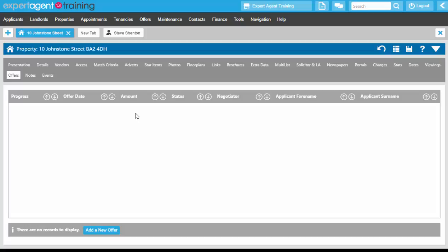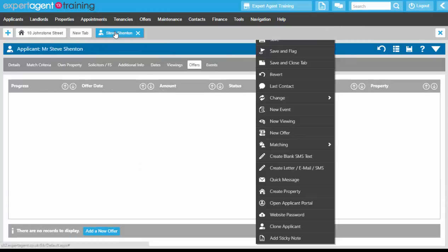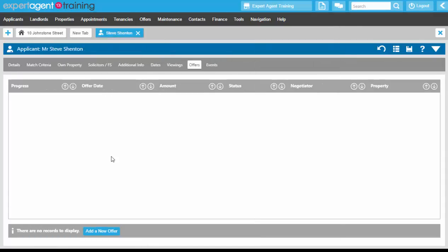If you go through a match or a viewing appointment, both the property and the applicant will be pre-assigned. If you go through the applicant record, you would need to assign the property. If you go through the property, you would need to assign the applicant. And if you go through the offers top menu, you would need to assign both.